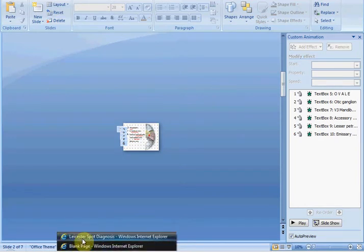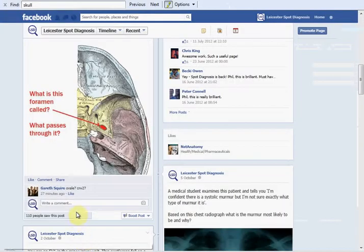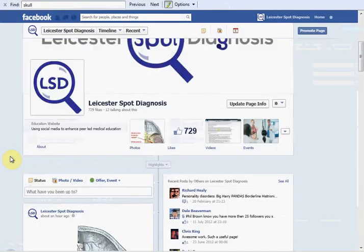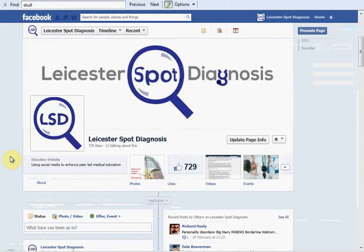Thank you for watching. You can find us on Facebook — Leicester Spot Diagnosis — or on YouTube. Thank you.